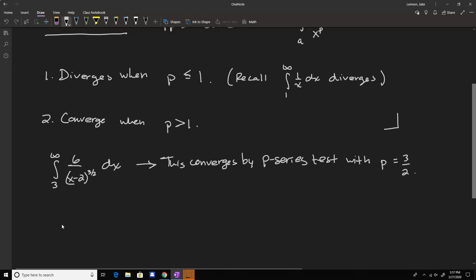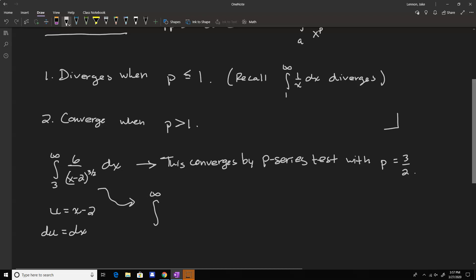You might not see that directly, but you could perform it very easily with a variable substitution. Just let u equal x minus 2, so du is equal to dx. Then we transform this integral: if x goes to infinity, u goes to infinity; the bottom limit — plugging in 3 for x, 3 minus 2 gives u equals 1. And then your integral would be 6 over u to the 3/2 du. So now it's very recognizable that this integral converges by the p-series test with p equal to 3/2.